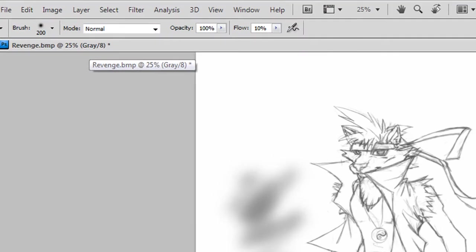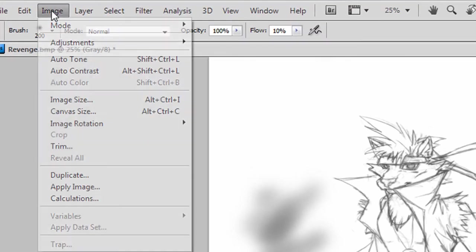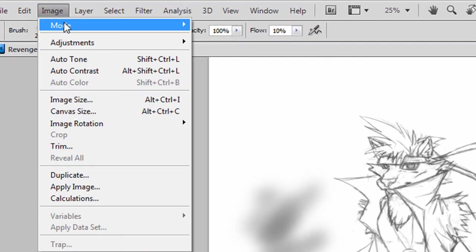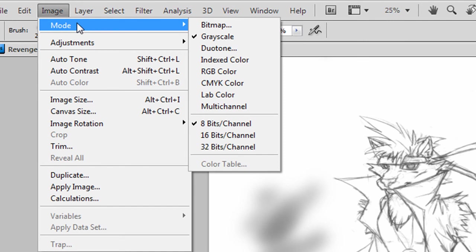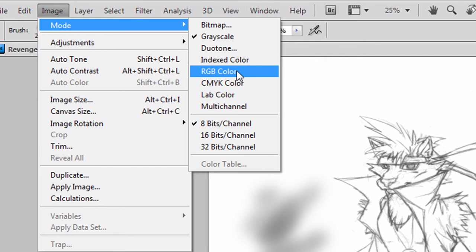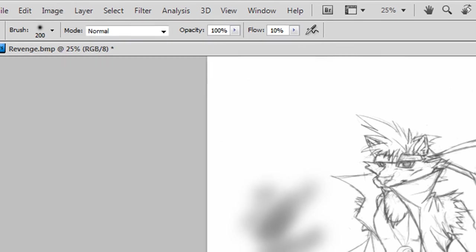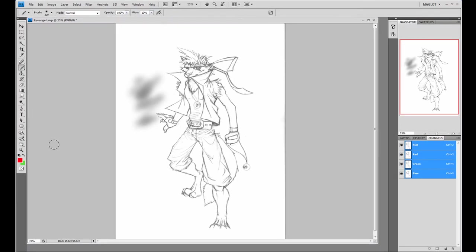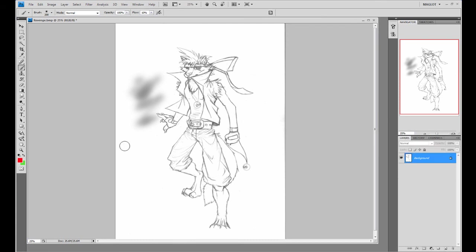To solve this, go up to Image, Mode, and you'll see grayscale is checked. Set it to RGB Color, and you've got your color. You'll see all of your color channels will come up, and you can now paint and color just fine.